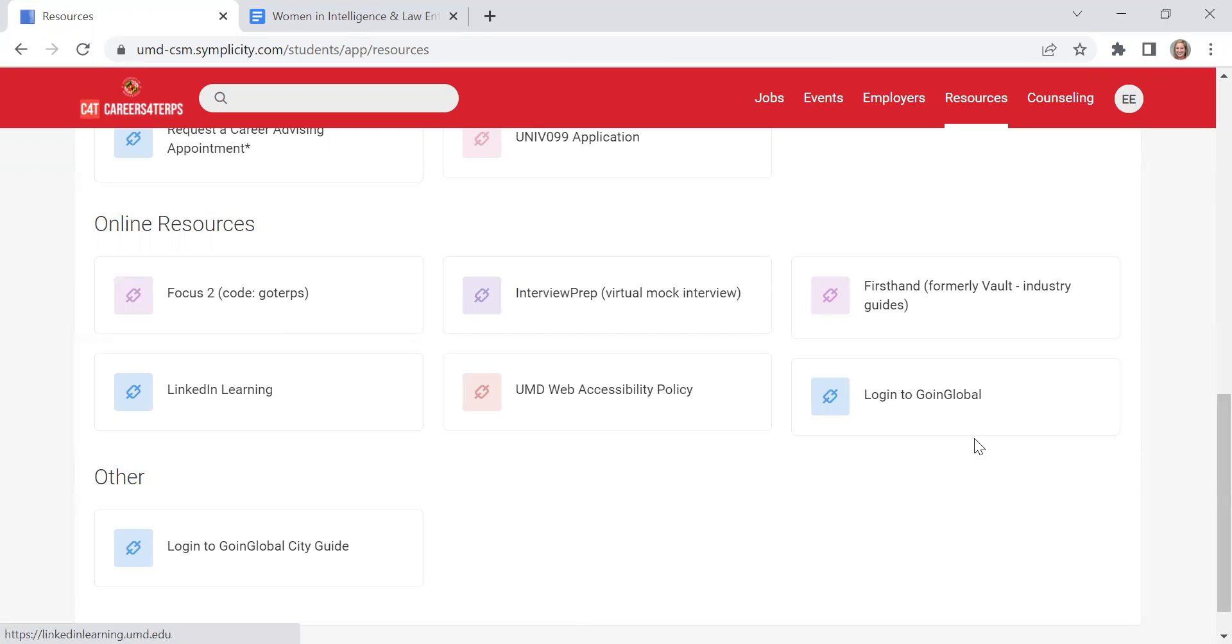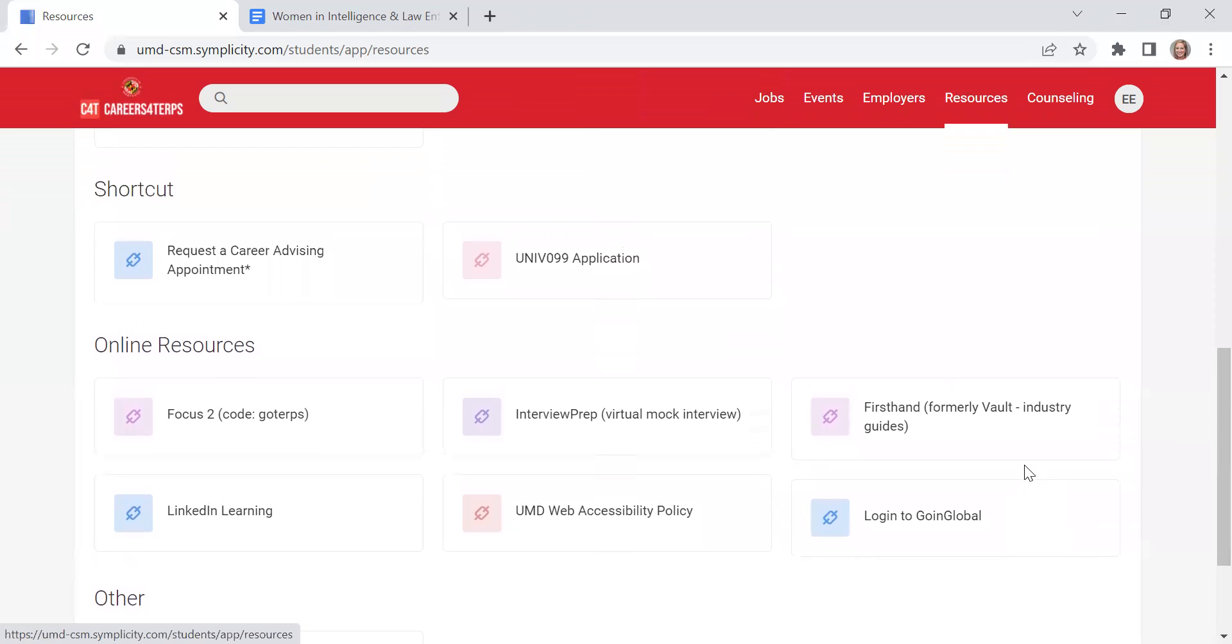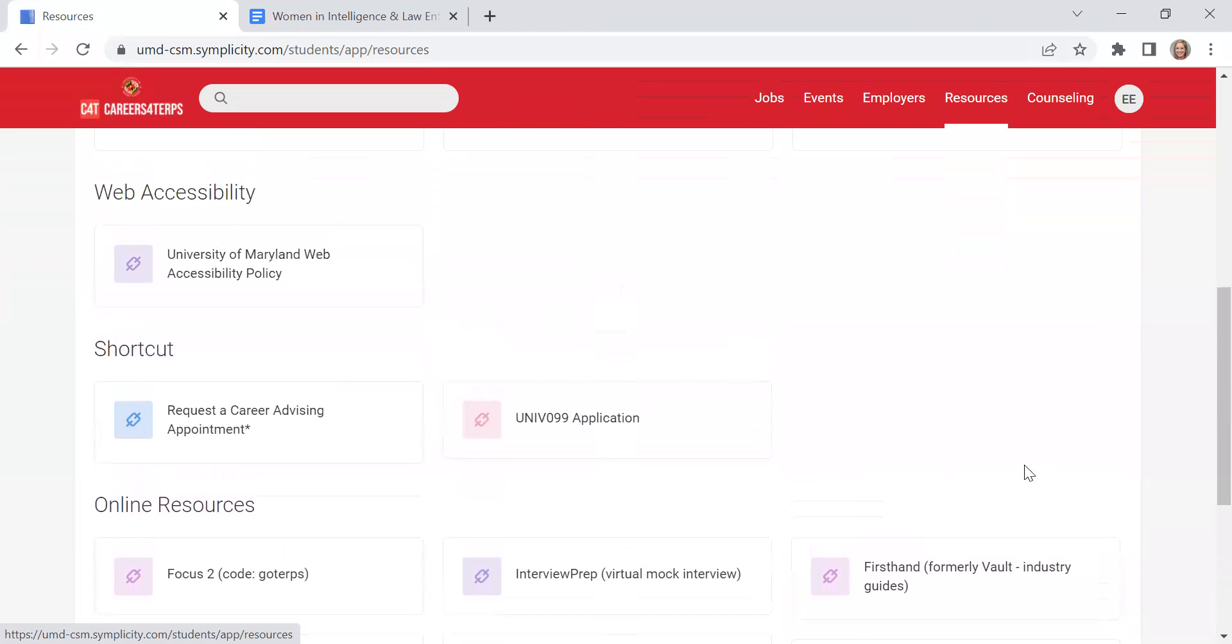Finally, students have access also to Going Global which is a helpful resource if you want to intern or work abroad or if you want to work within a major U.S. city and just want to learn more about top employers in that city or in that country, search strategies, and workplace etiquette according to their cultural norms.